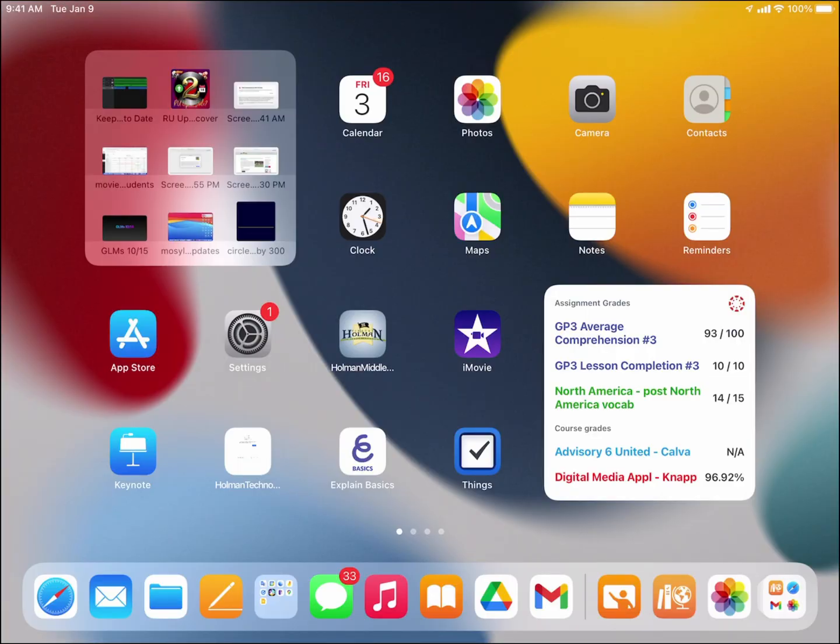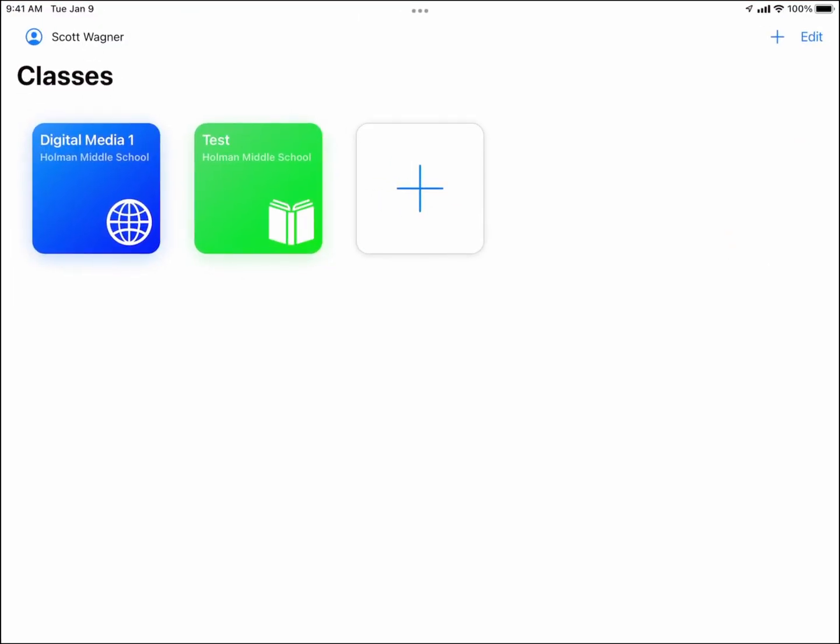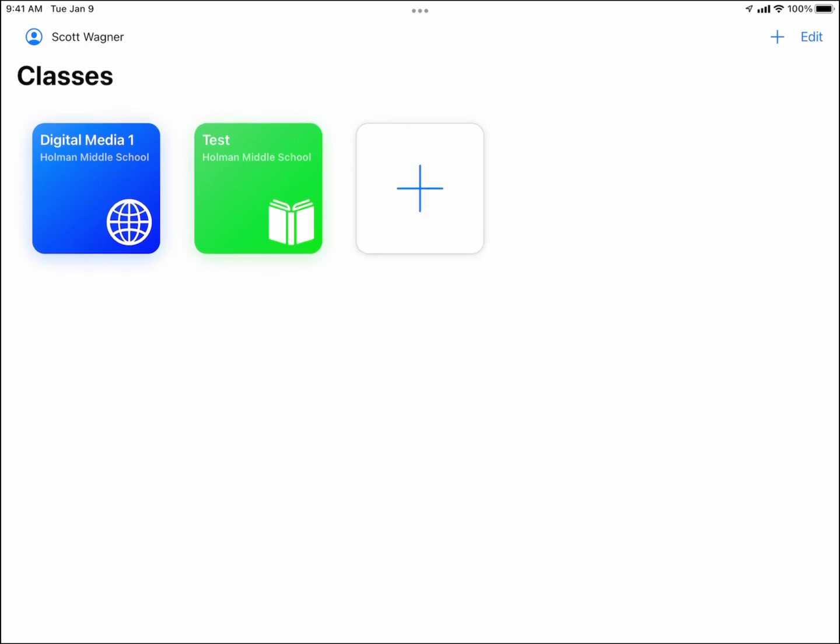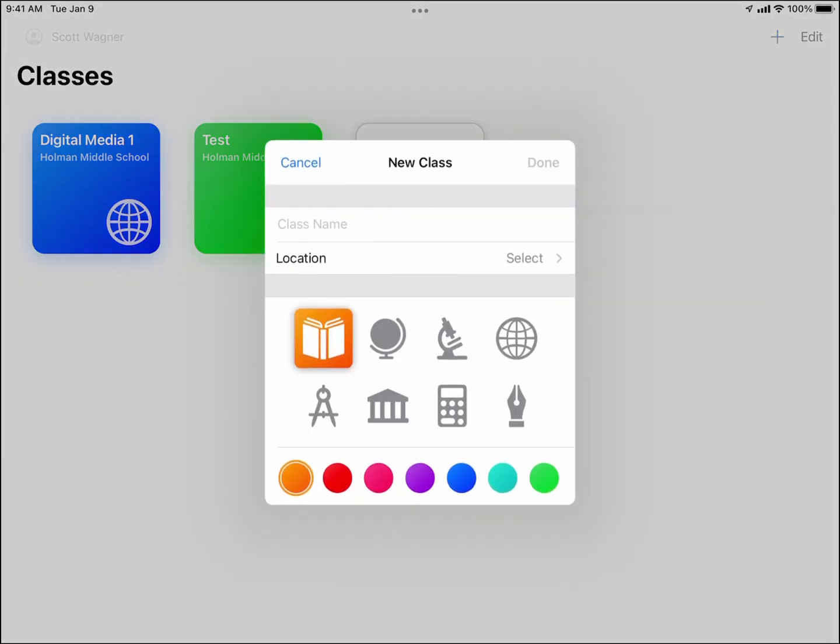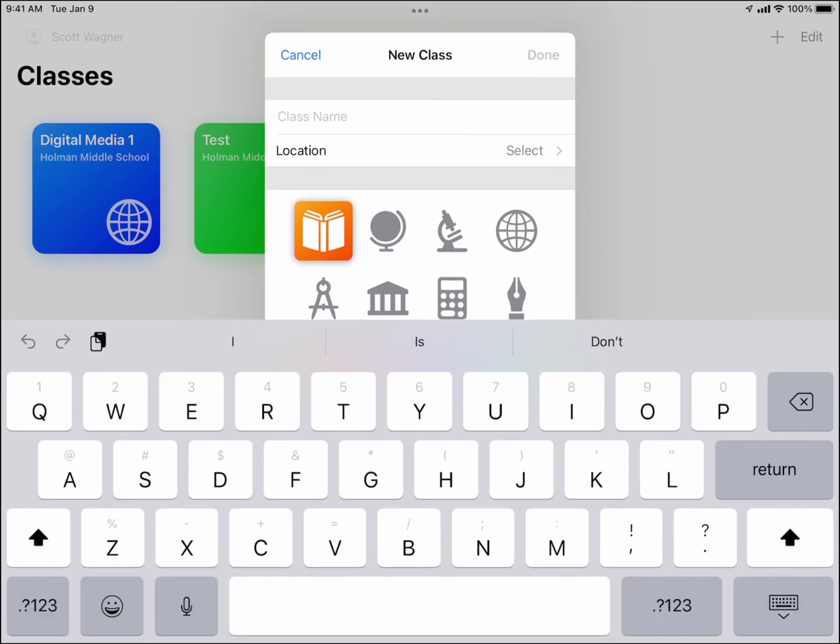Creating classes in Apple Classroom is pretty easy. When I open up Apple Classroom I should now see a large plus sign, and when I hit the plus sign it's going to ask me for some details about my class.